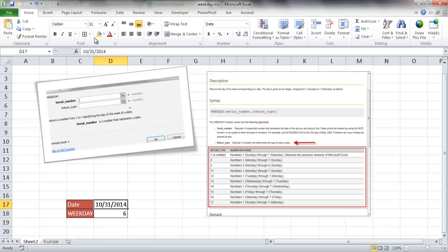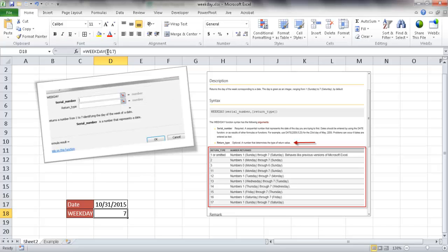Now if we wanted to find out for next year, let's make this 2015, it's going to tell us it's going to be on the 7th day of the week, which is a Saturday. So that's going to be an easy way to kind of figure out for you.